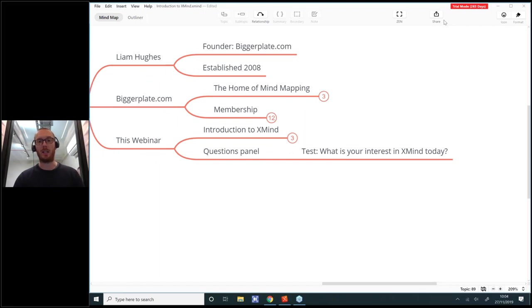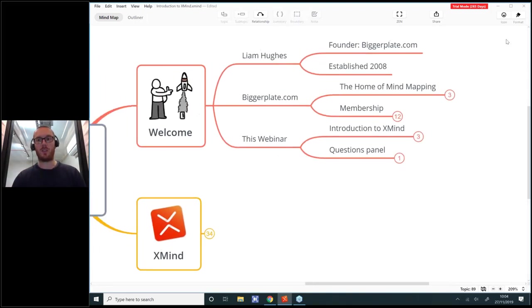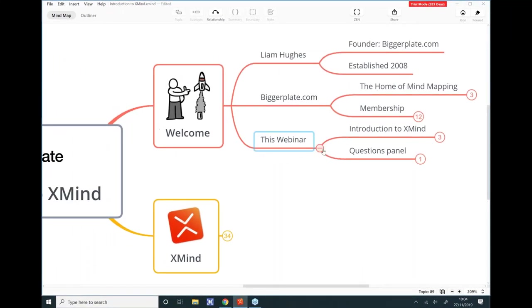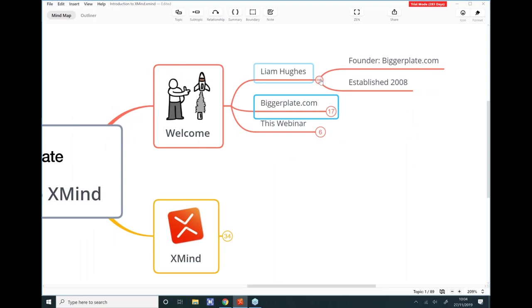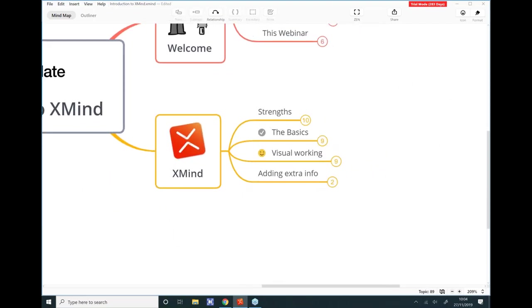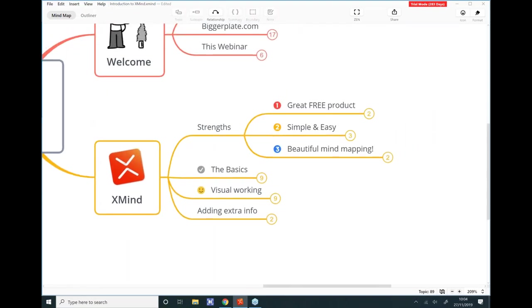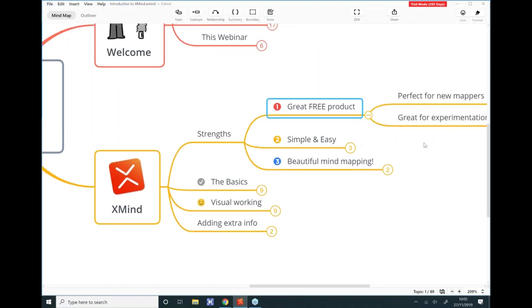Anytime you want to post questions throughout this session, please feel free to drop those into the questions panel and I'll wrap them up at the end. Now let's come down here and look at XMind. XMind is just a fantastic tool — we absolutely love it here at Biggerplate. It's very popular around the world as a mind mapping software product.